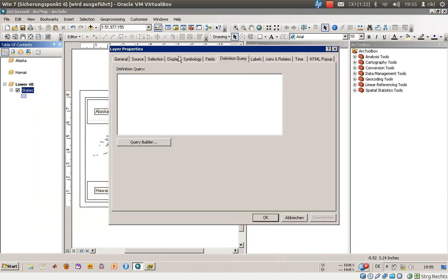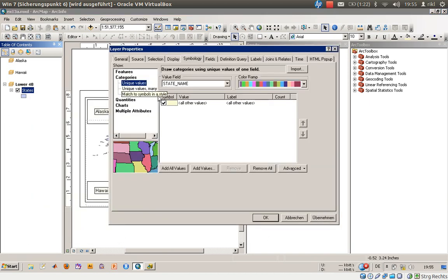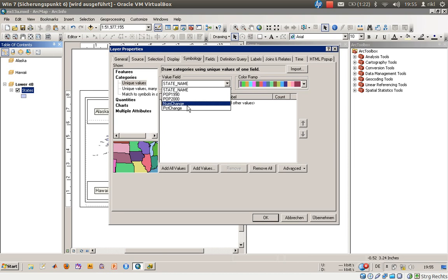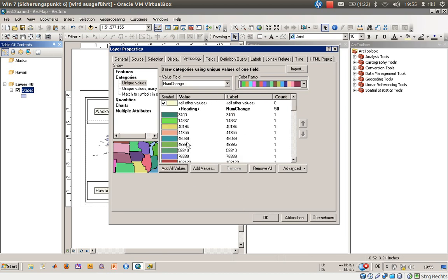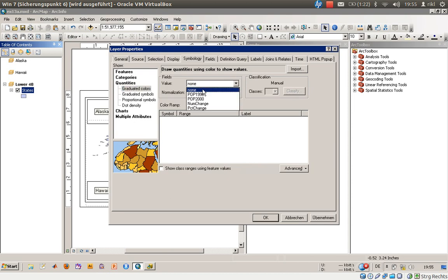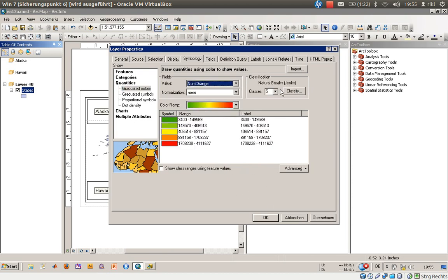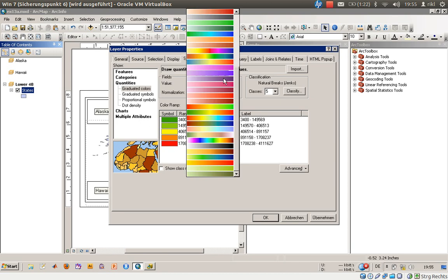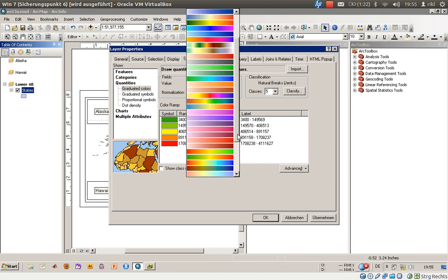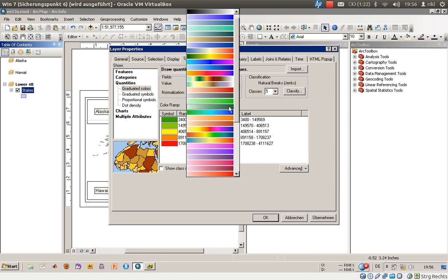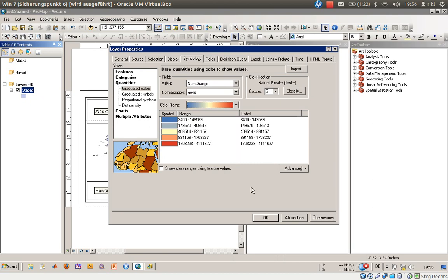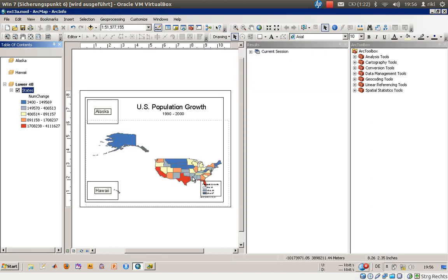First, let's check the layer properties because we want a special symbology. Under the state name layer, we want to display population growth using quantities. Let's set the color ramp to something less flashy. Using this color ramp, we can see there has been notable growth, especially in Texas and California.